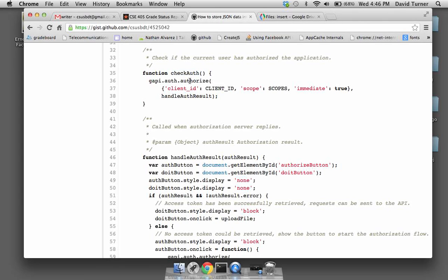Here we're calling the authorize method on an object inside another object — this is their namespace technique. They have an object called GAPI (Google API), and that object has an attribute called auth, and that object has a function called authorize. We don't want to put authorize into global scope, so Google puts it here. GAPI is the root of the tree, then there's a bunch of second-level attributes of that top-level node, each with functions you can access — that's what you'd refer to as a namespace: the GAPI.auth namespace.